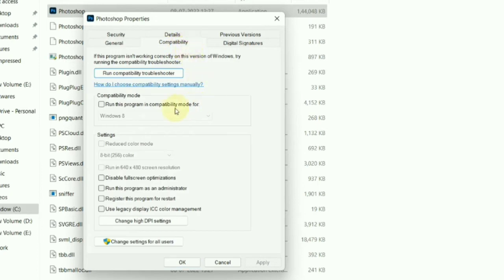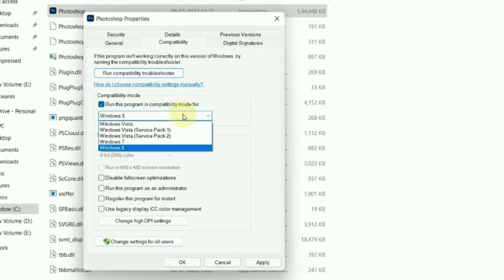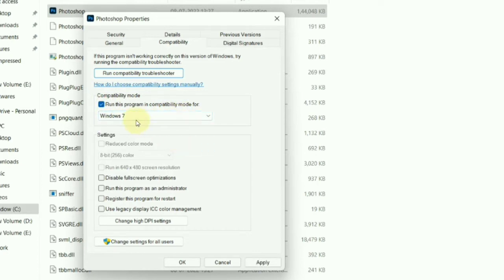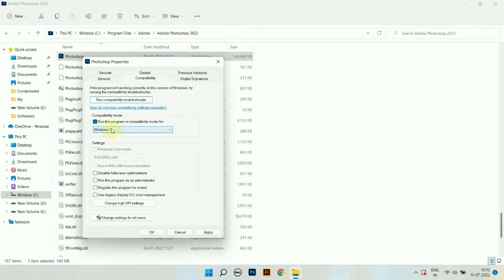And under compatibility mode, click on run this program in compatibility mode for, choose Windows 7. Now click Apply, then click OK.